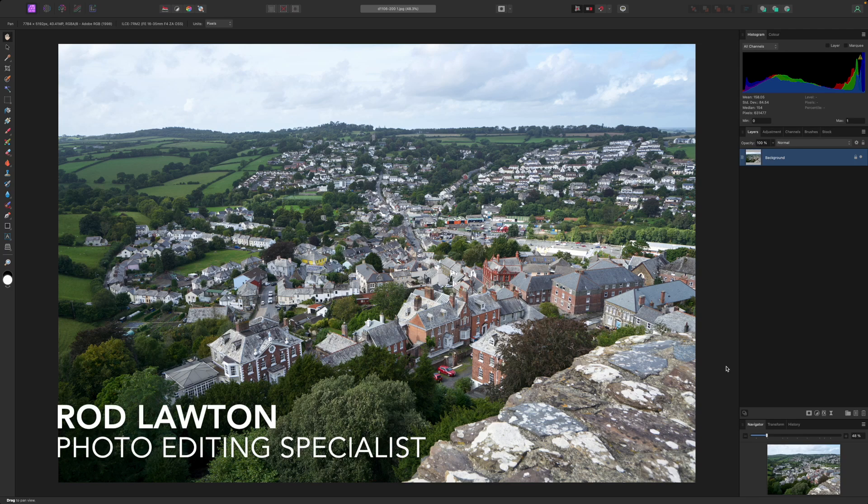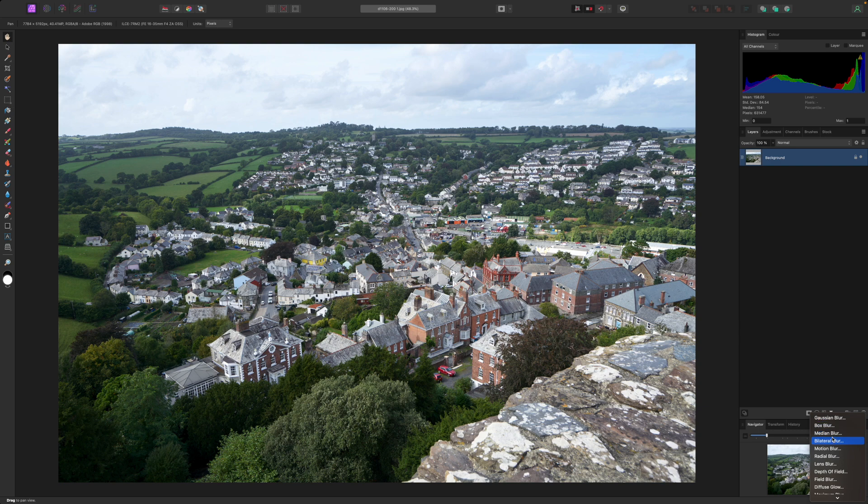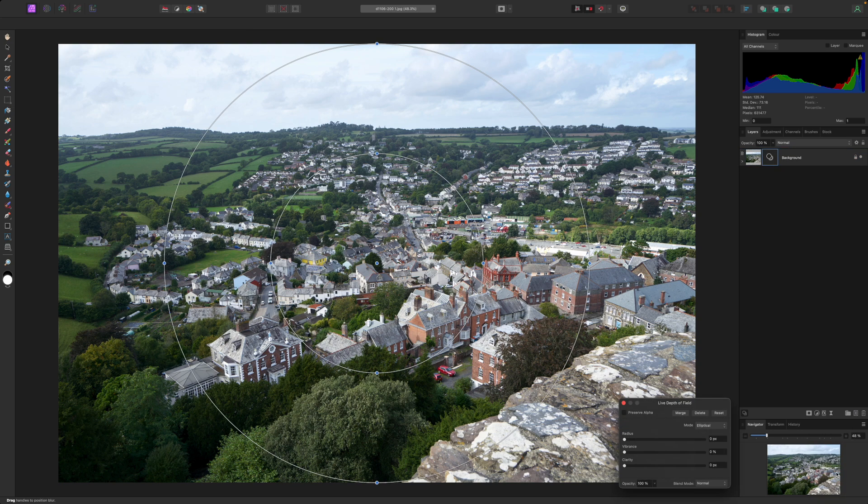Hello, I'm Rod Lawton, and I'm here to take a look at one of the rather clever live filters in Affinity Photo 2. It's the depth of field filter I'm looking at this time, and the clever part is that Affinity Photo's live filters are non-destructive.